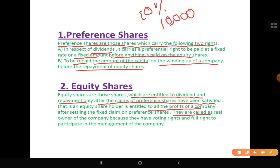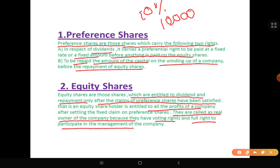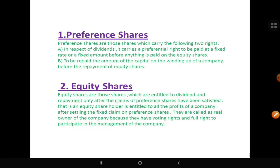Equity shareholders are called real owners of the company and they have full voting rights — they can vote at every meeting. They have the right to participate in the management of the company. Even equity shareholders are eligible to receive bonus shares and right issues.